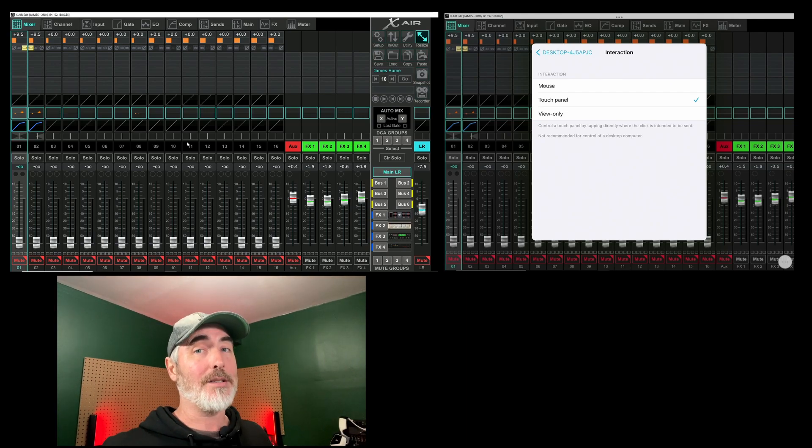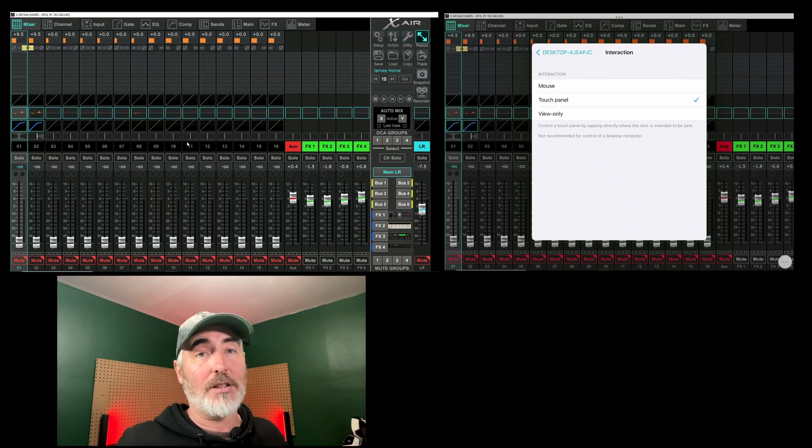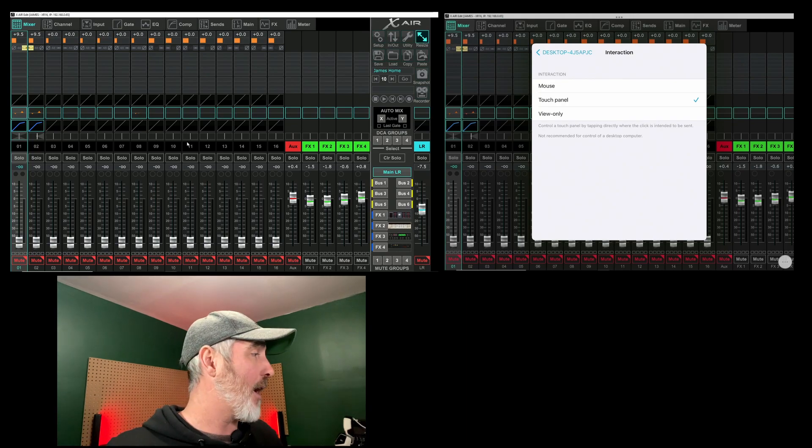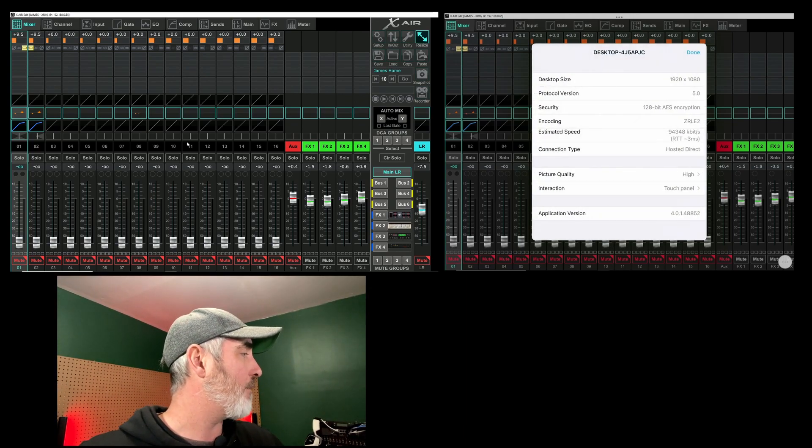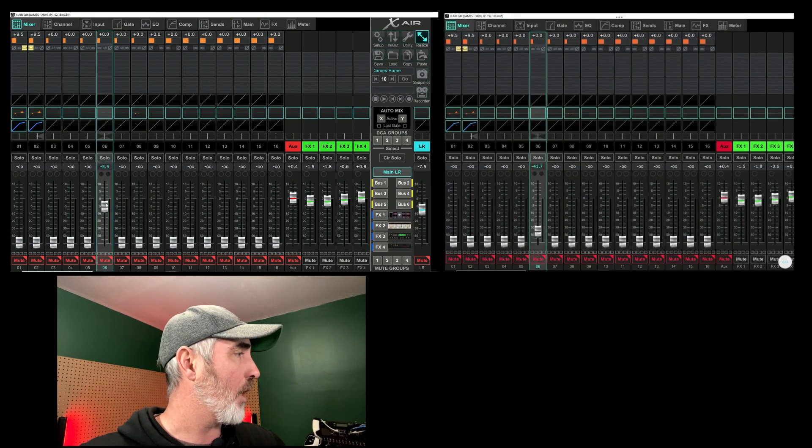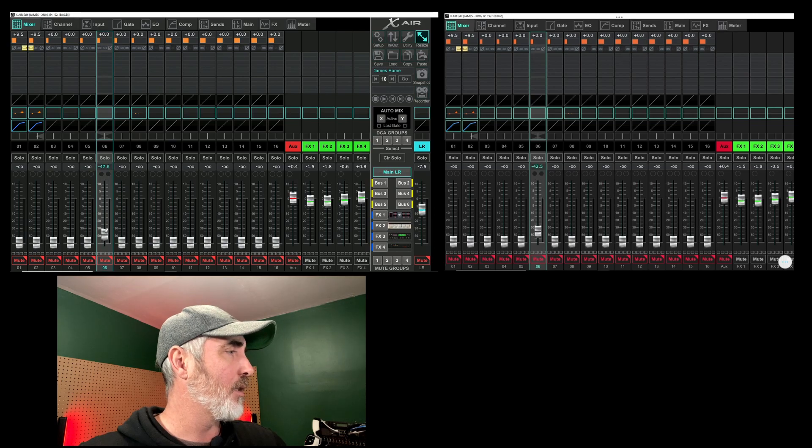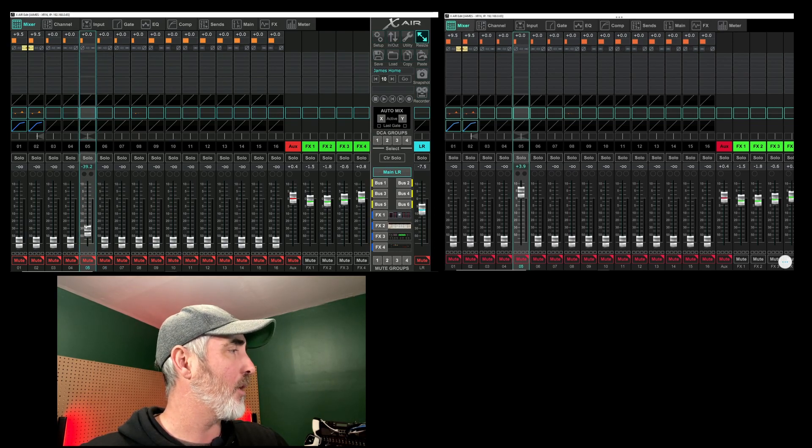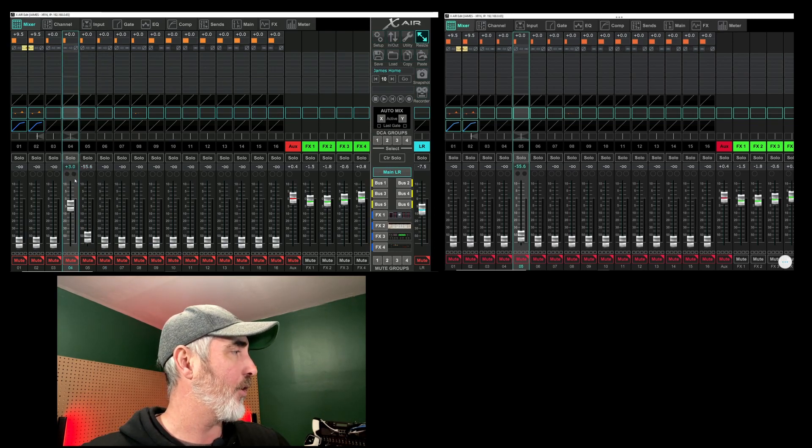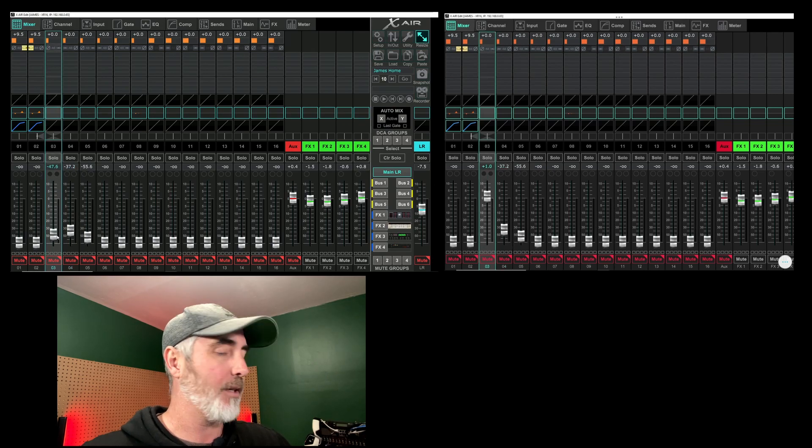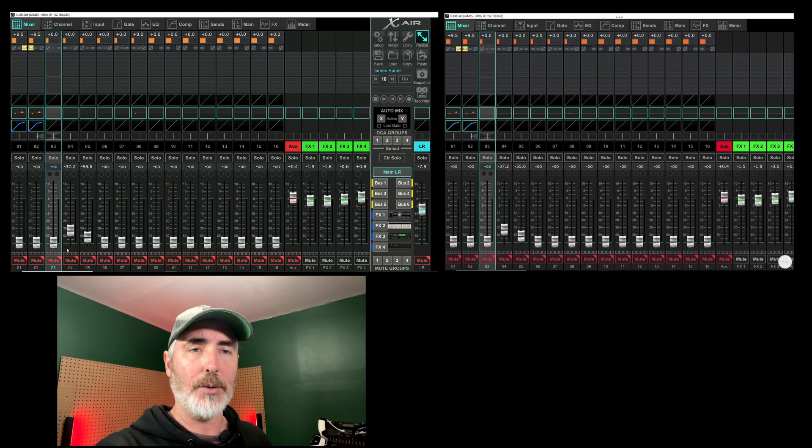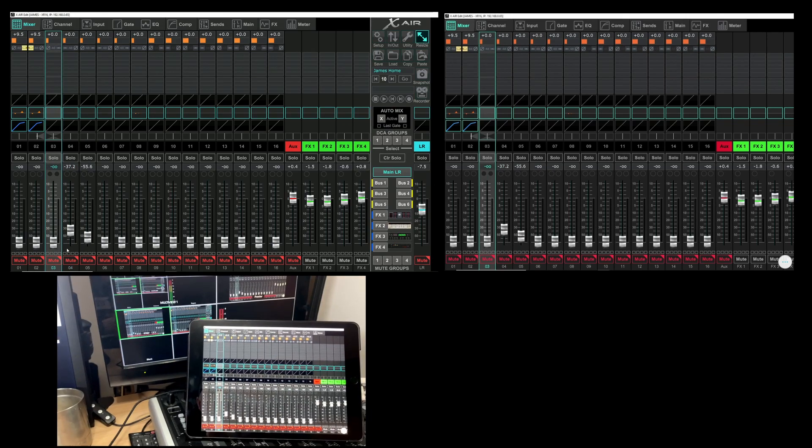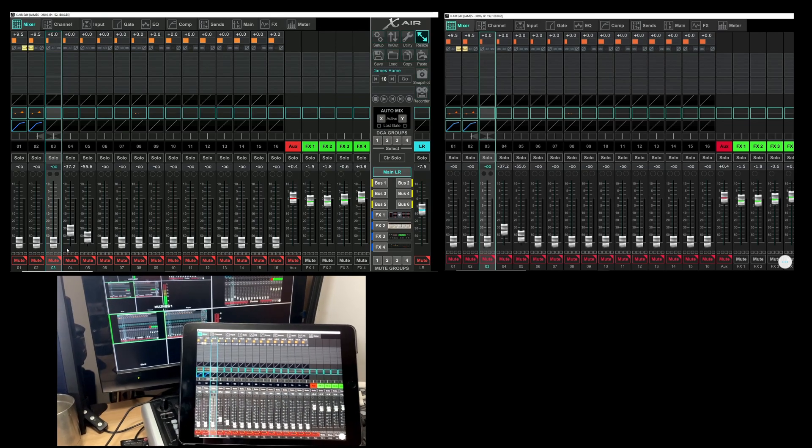And you want to make sure that your interaction is set to touch panel, not to mouse. I mean you could use mouse as well but it's a little more difficult to control. If you set this to touch panel then it works just like a touch panel, it works just like the software would on the iPad.